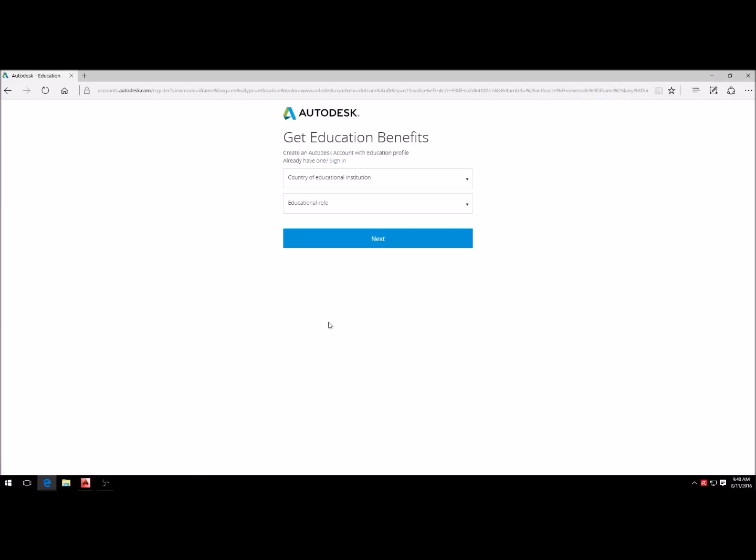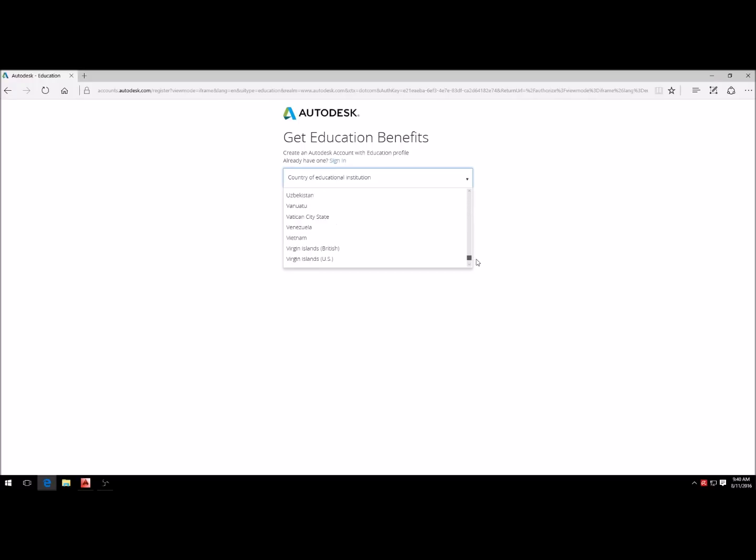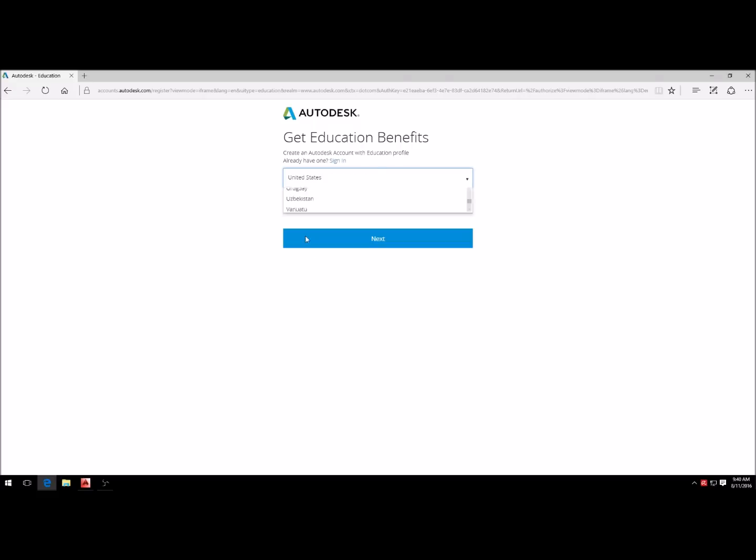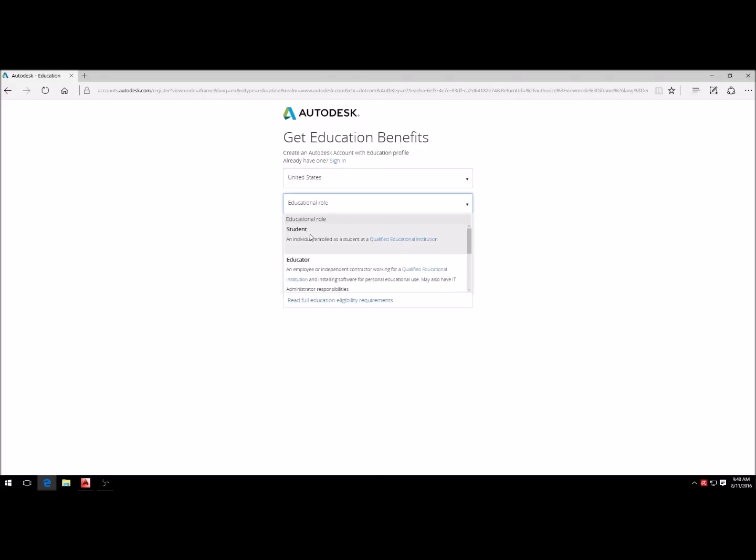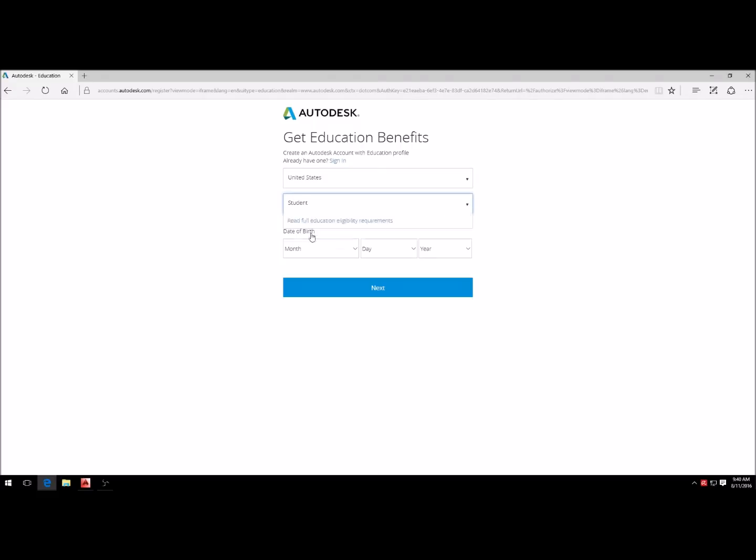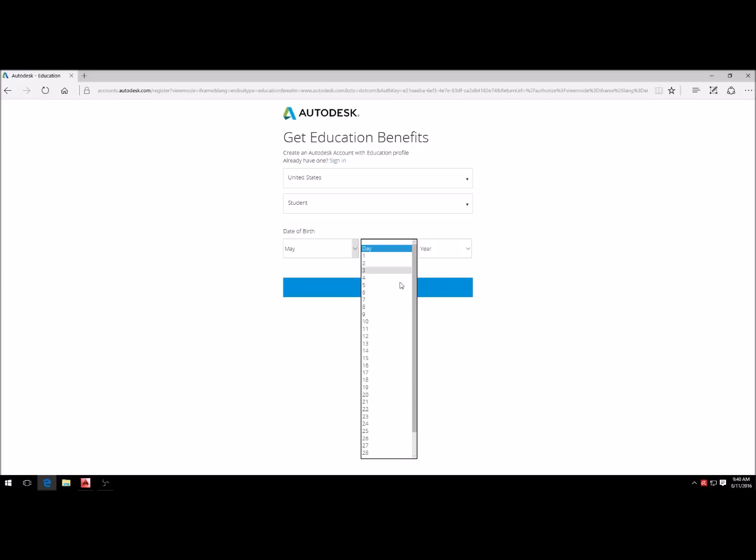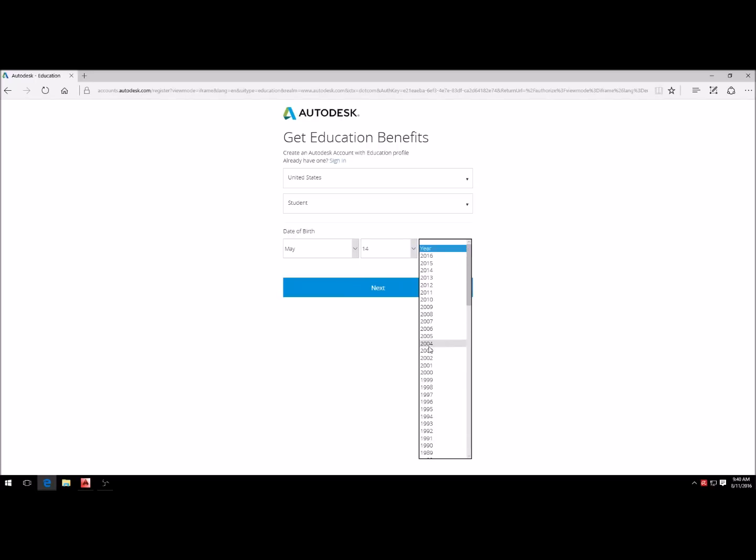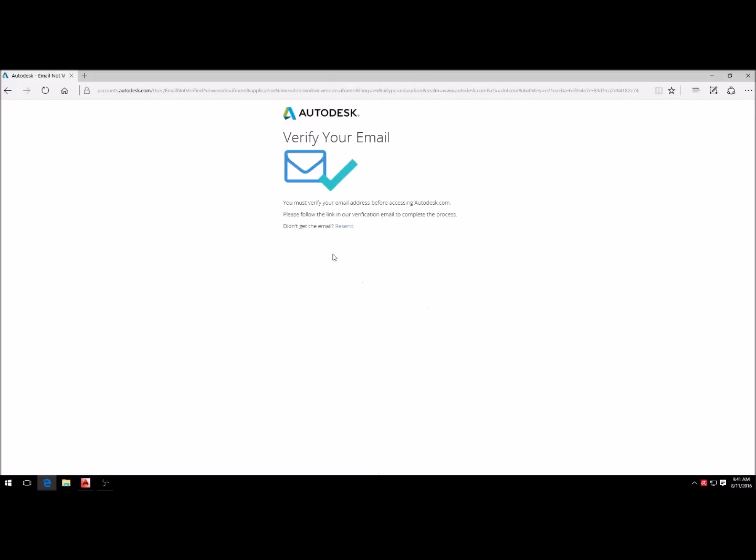You're going to want to put in your country of the educational institution. You don't really have to have a school to sign up for this or anything, but if you want to input your information you can. Right now it's just asking you for the student in the United States, I guess. We're going to put our birth date in here, hit next, and then you just enter all your credentials and then click sign up.